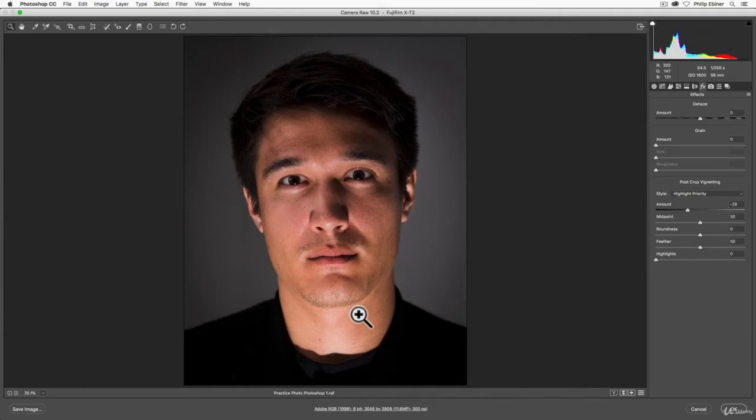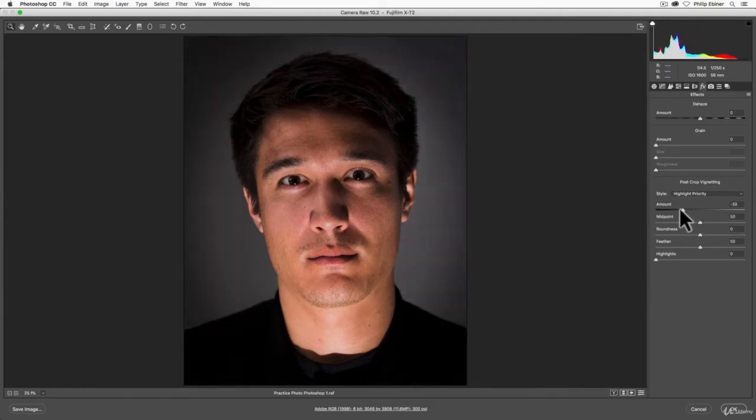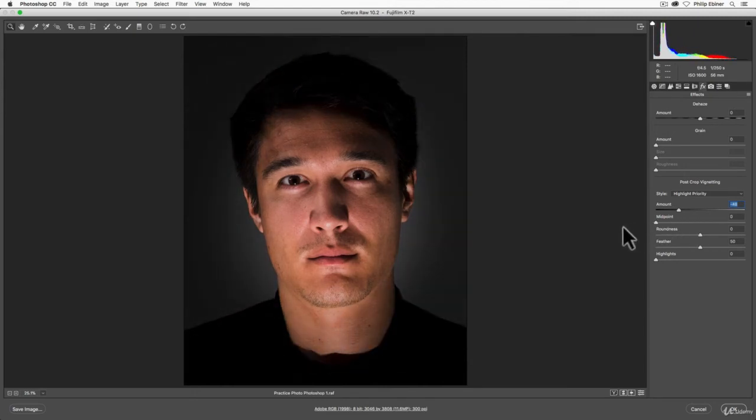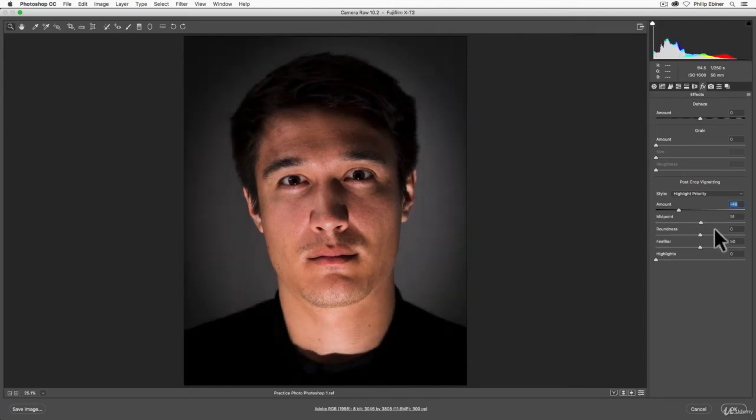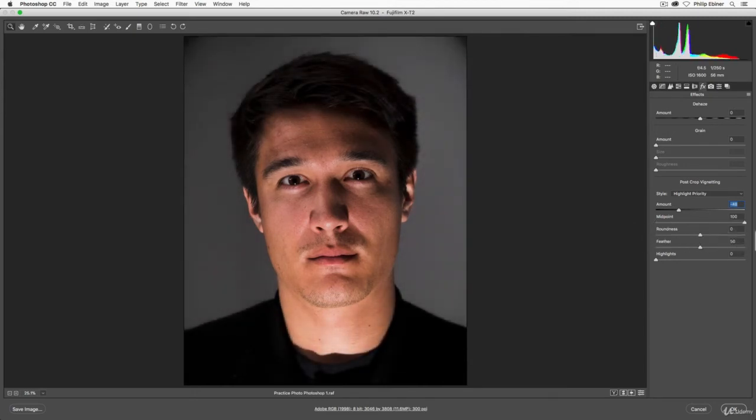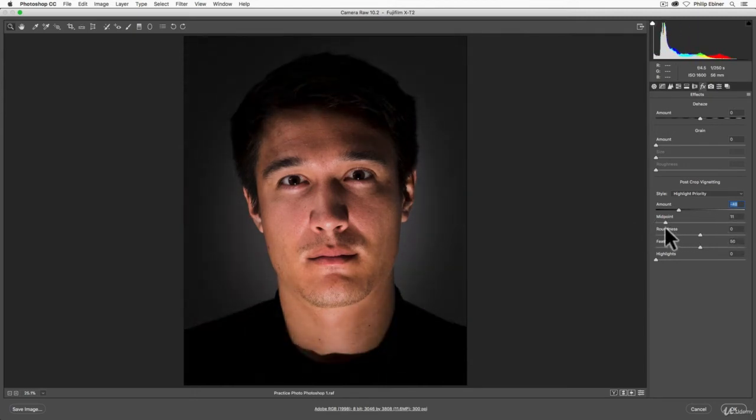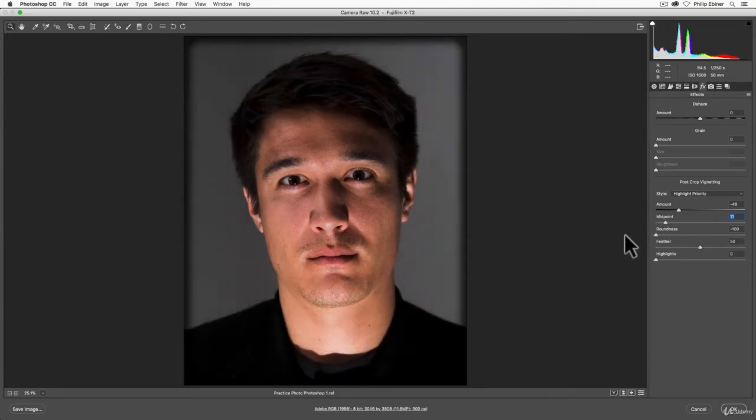This is the amount. Midpoint is the size, so you can make it smaller or bigger. Roundness makes it more circular or more oval, or actually more rectangular.